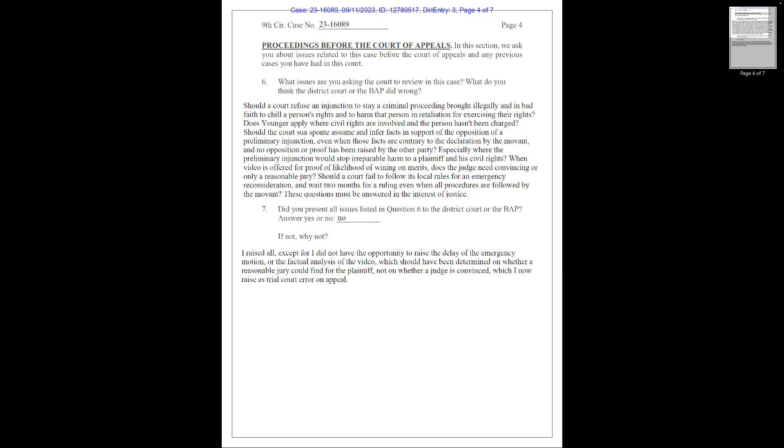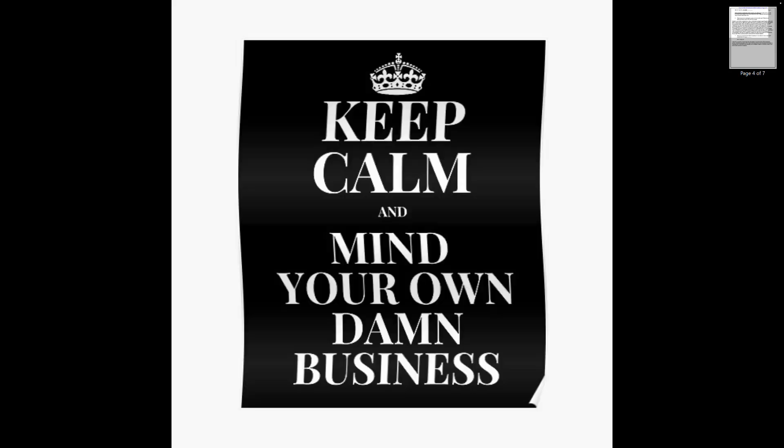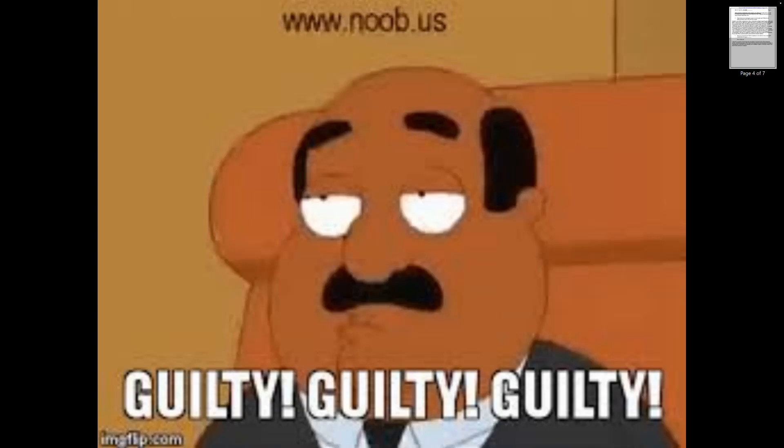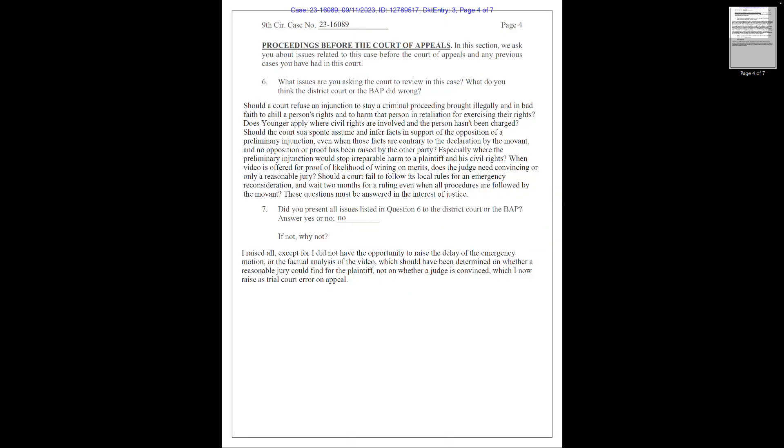Does Younger apply when civil rights are involved and the person hasn't been charged? Let's go and actually read what Younger says. Younger abstention, named for Younger v. Harris, 401 U.S. 37, 1971, is less permissive to the federal courts, barring them from hearing civil rights tort claims brought by a person who is currently being prosecuted for a matter arising from that claim in state court. Kind of sounds like Chile's case, doesn't it? A federal court will not hear the case until the person is convicted of the crime. The doctrine has been extended to state civil proceedings in aid of and closely related to state criminal statutes. There are three exceptions.